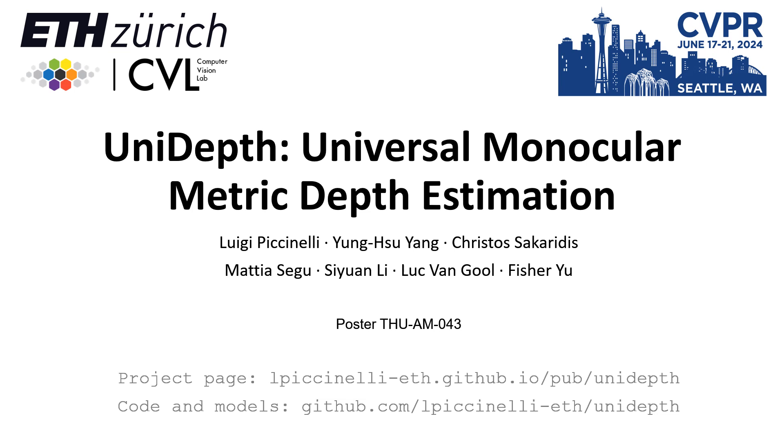Hi, I'm Luigi Picinelli and in this video I will present our paper UniDepth: Universal Monocular Metric Depth Estimation. This is a joint work with Computer Vision Labs at ETH Zurich and sponsored by Toyota's TRACE Zurich project.